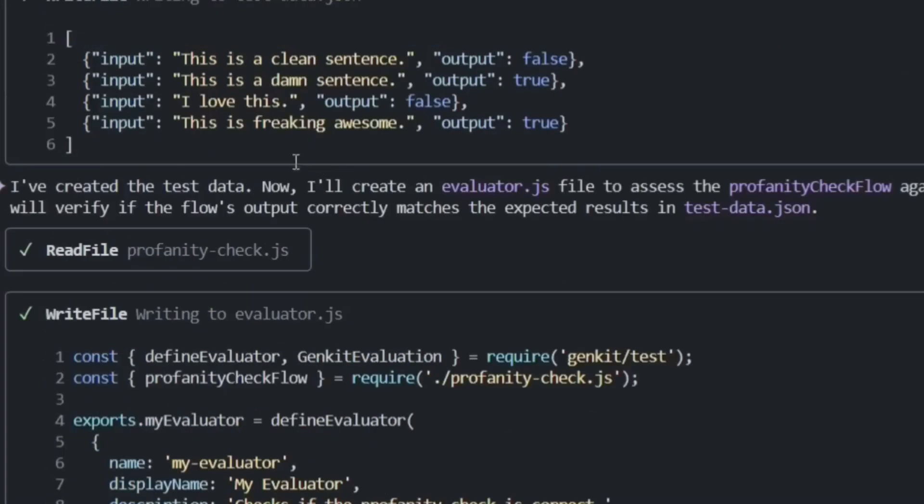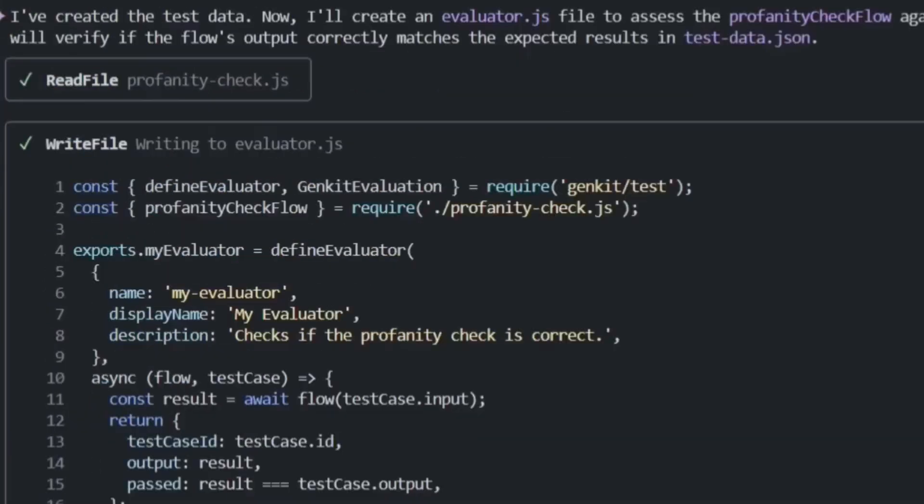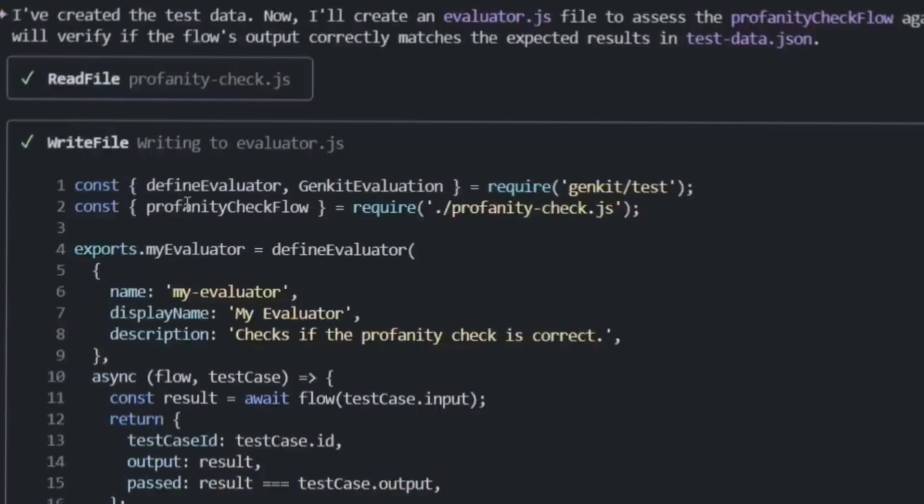But here's what blows my mind: look at what else it added. It generated a sample evaluator, it created a test data set, it even added comments explaining how to run it. This is the kind of code a senior developer would write, and it took 10 seconds.